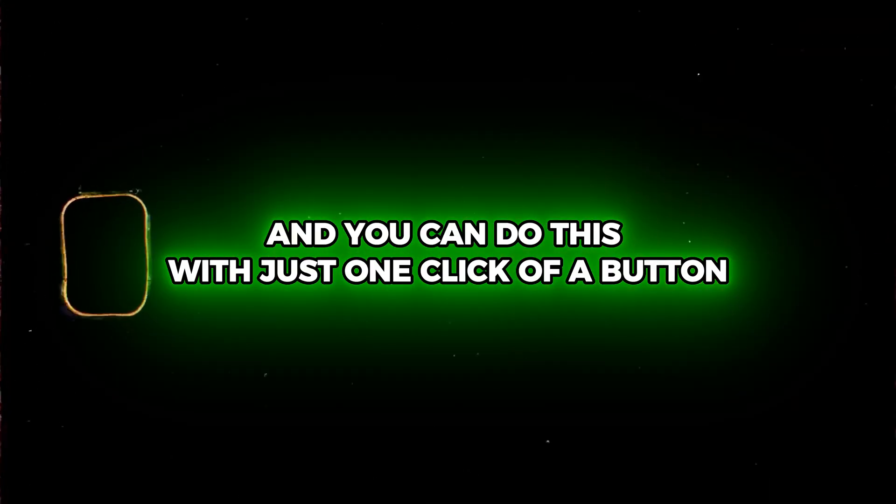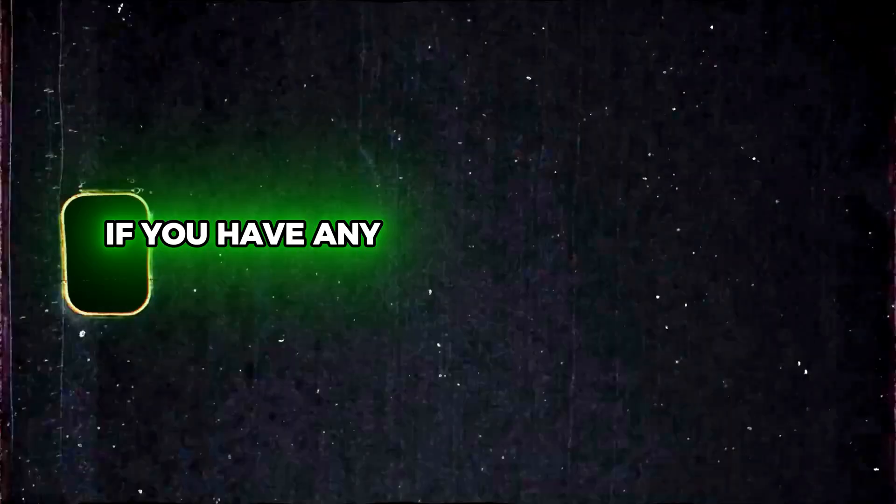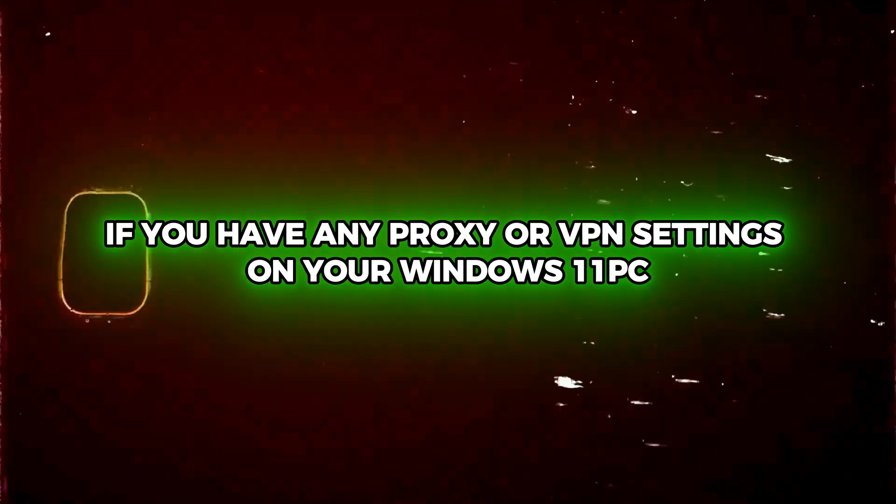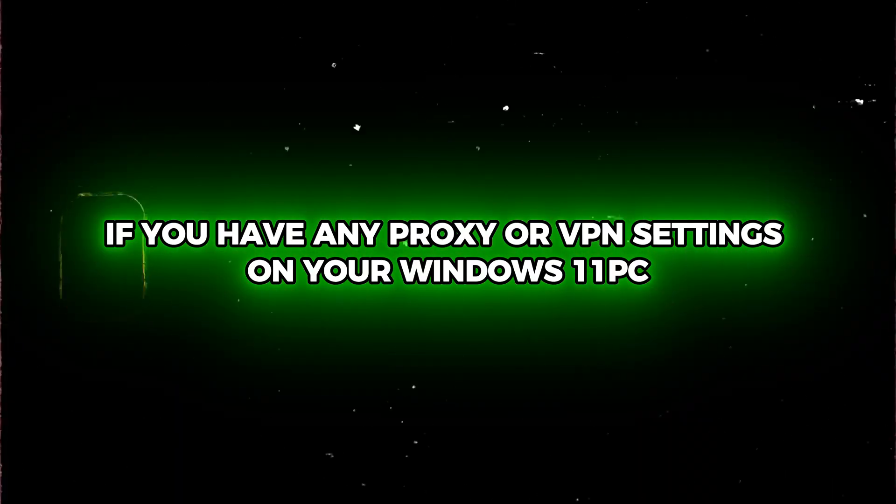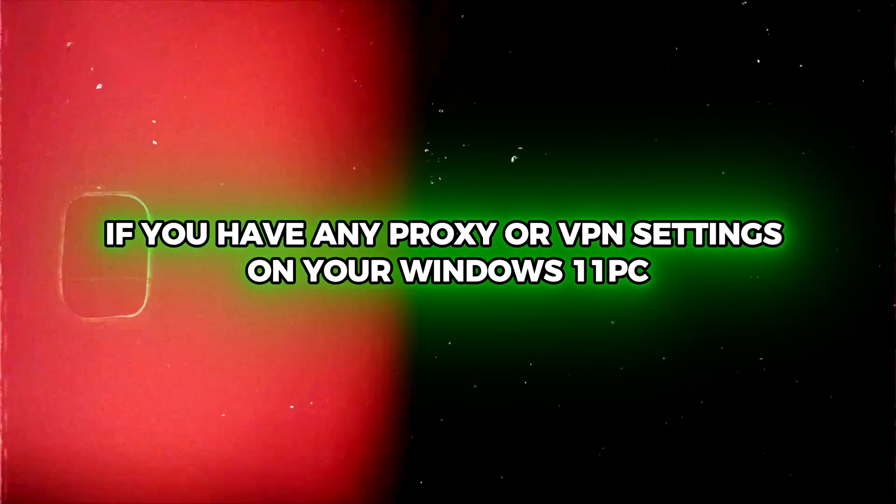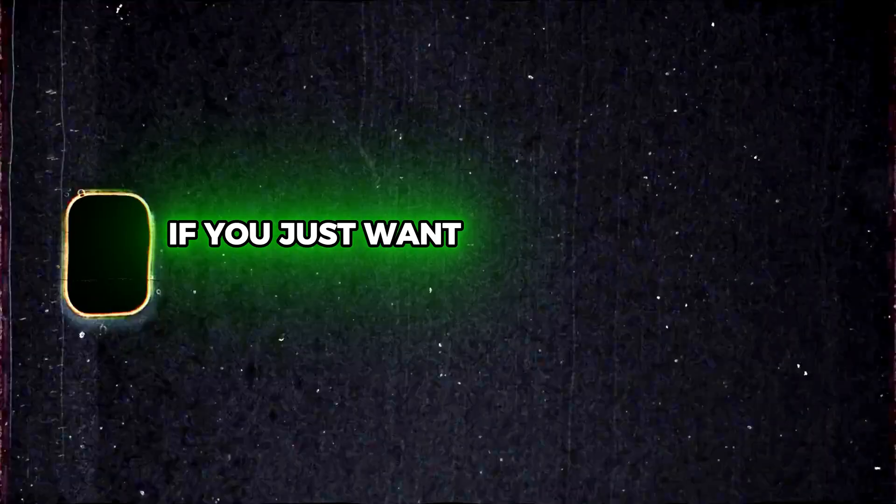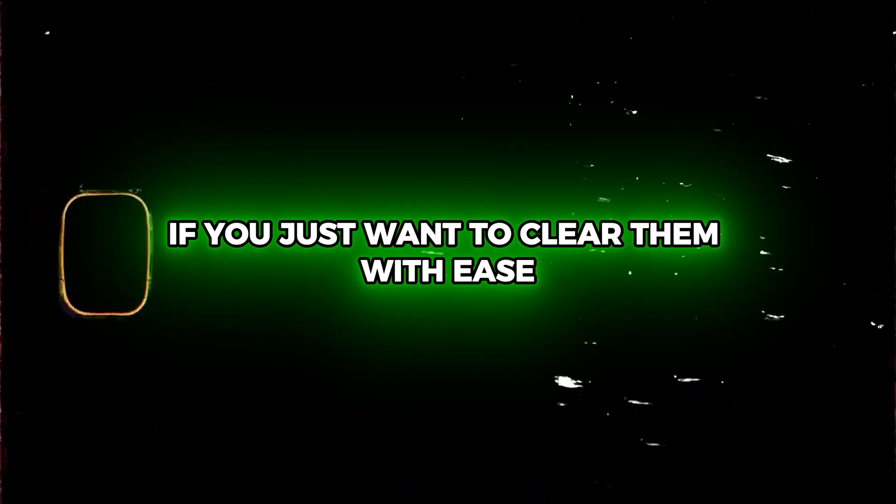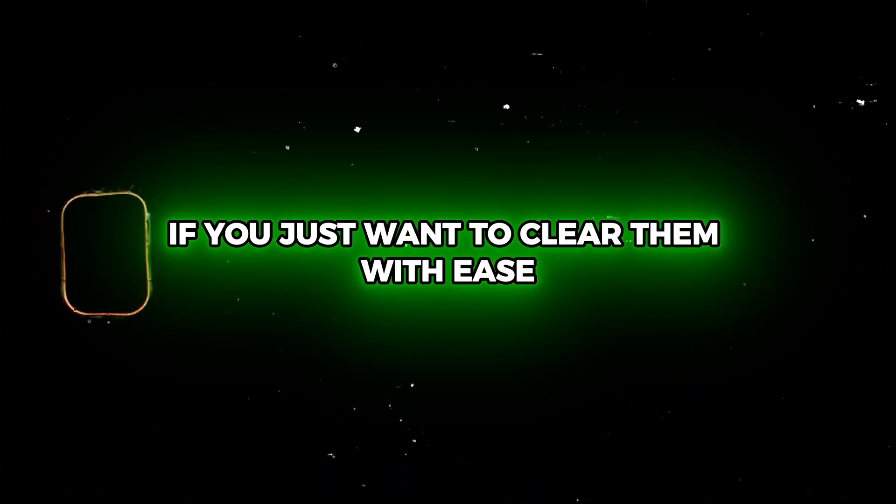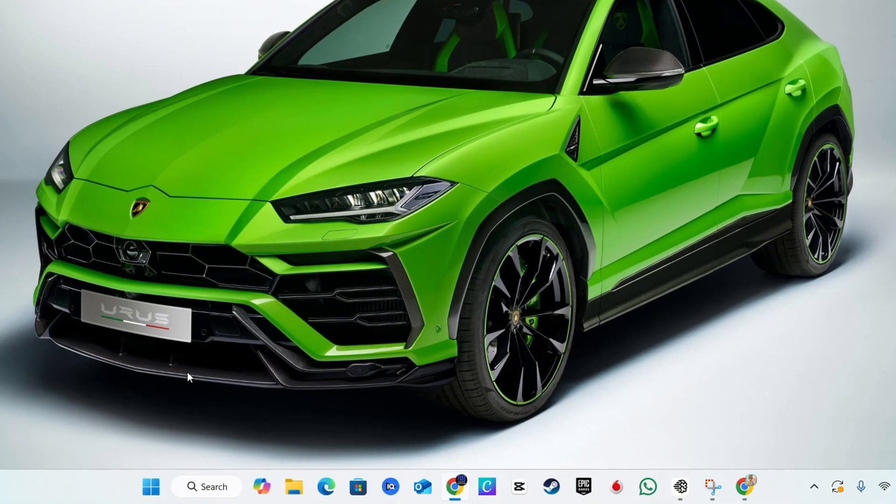with just one click of a button. So if you have any proxy or VPN settings on your Windows 11 PC, then you need to follow this one step if you just want to clear them with ease.